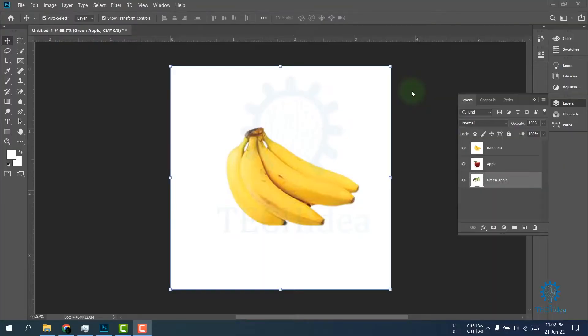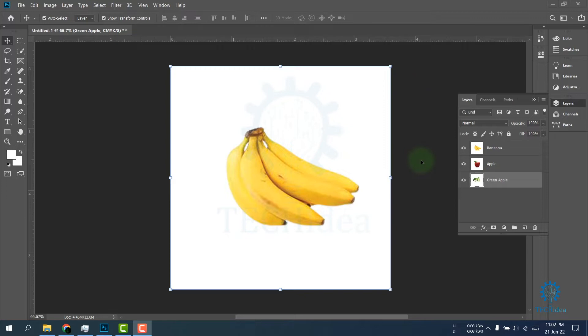Hi, today we are going to see how to create a GIF in Photoshop. First, open your Photoshop, then open your image that you want to create the GIF and separate them in different layers. I already separated them in different layers.